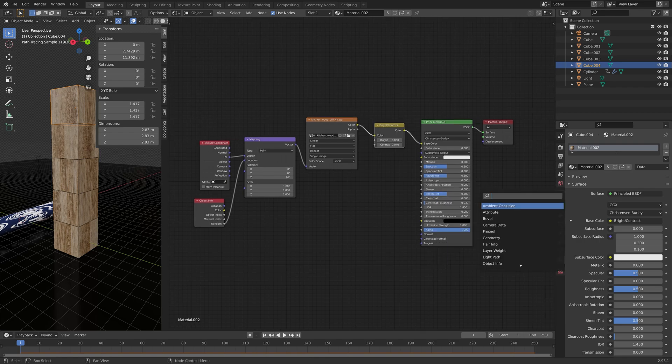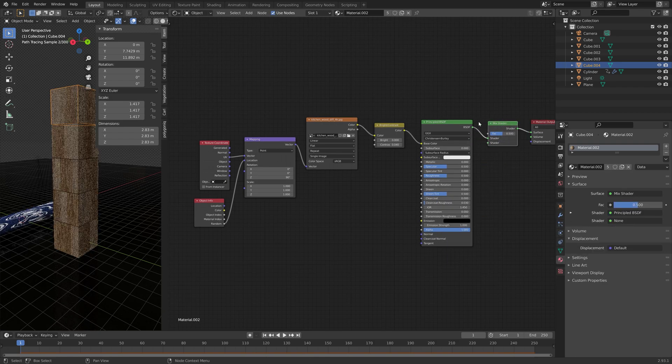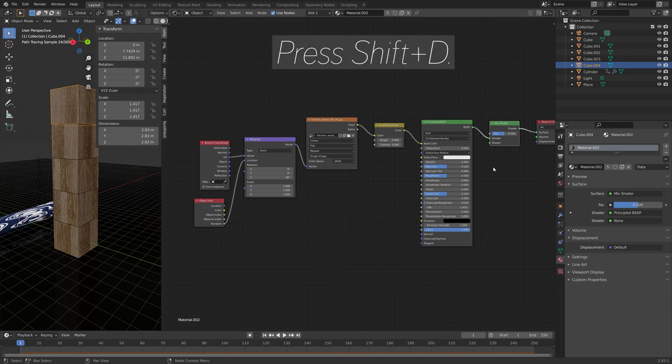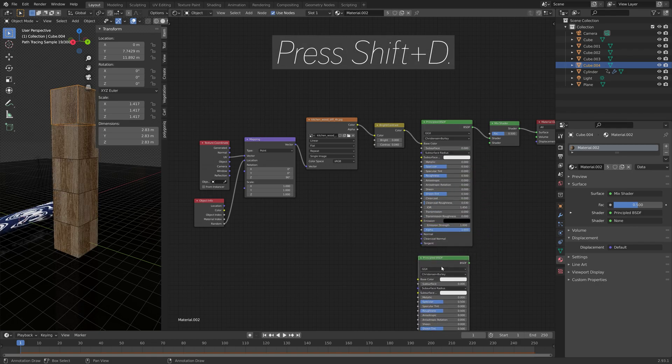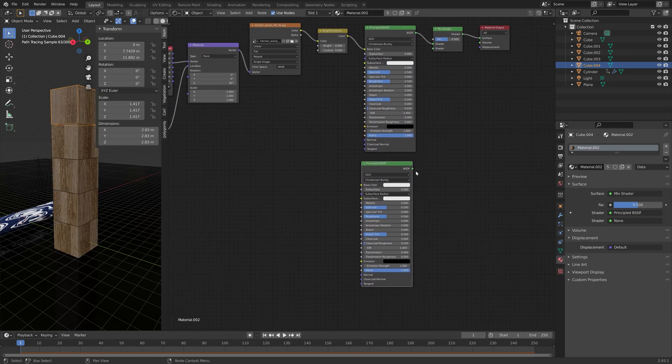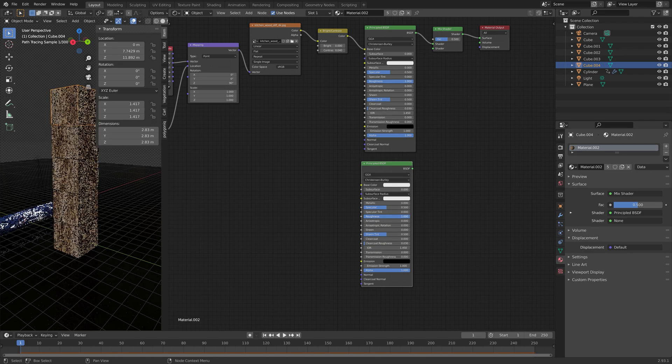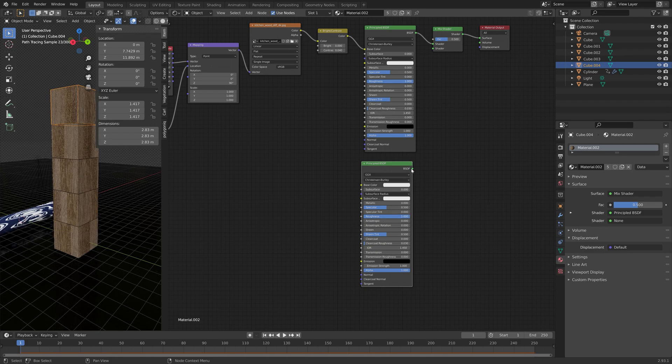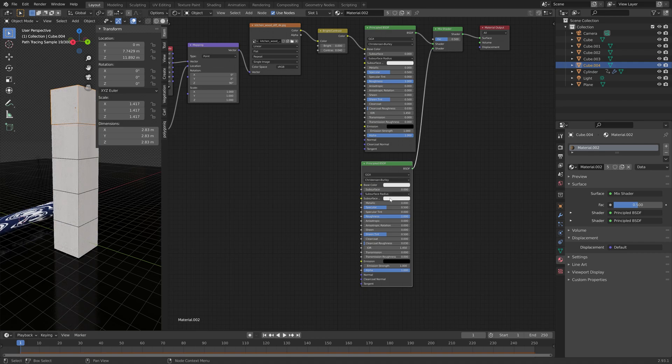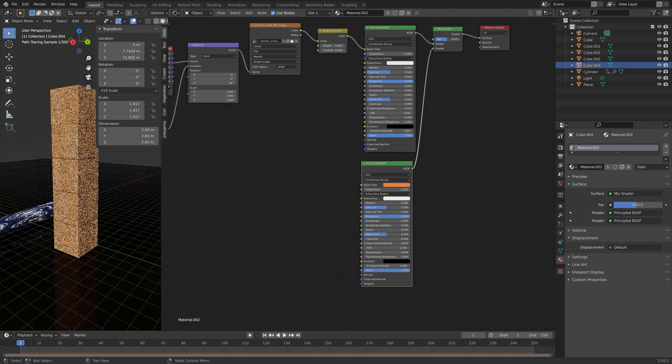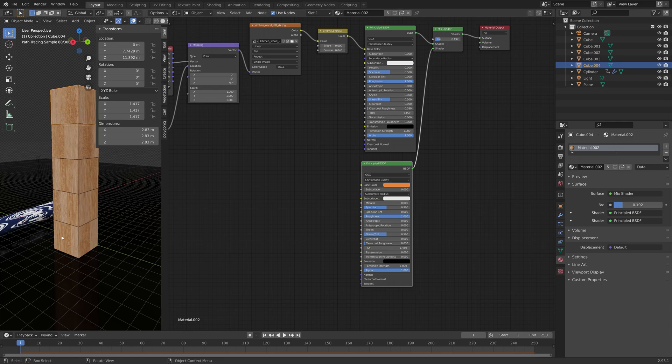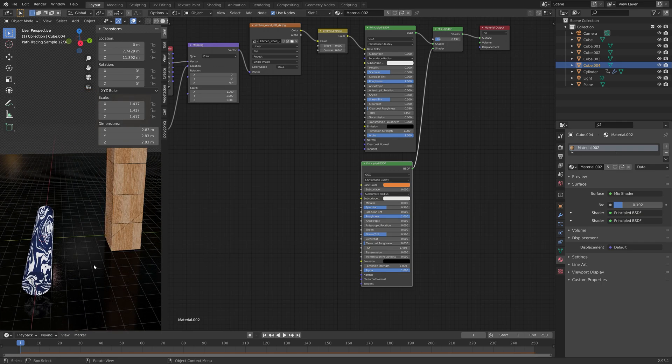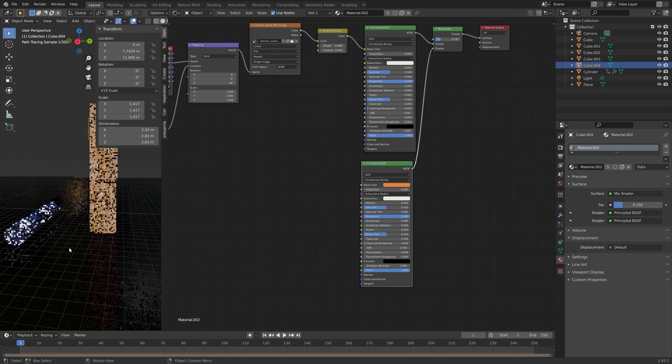And then we're also going to mix this material with another shader. Shift D to duplicate. And I'm also going to increase the roughness of these shaders. But that's of course optional. And then make the base color a bit orange. So that when they are mixed, we get a nicer looking wooden texture.